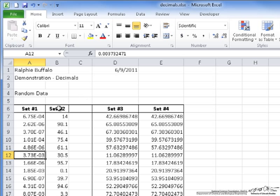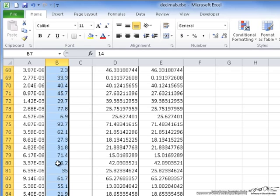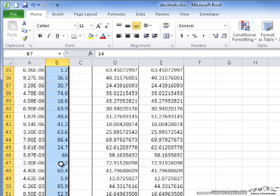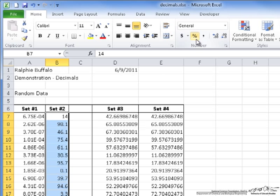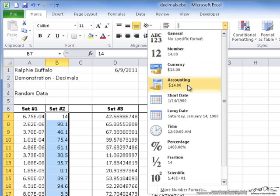For the second set, I'm going to put the values in percents. One thing to notice is that each of these values are between 0 and 100. So I do Control, Shift, Down again to select the entire column, and then up here I either press the percent button or select Percentage.